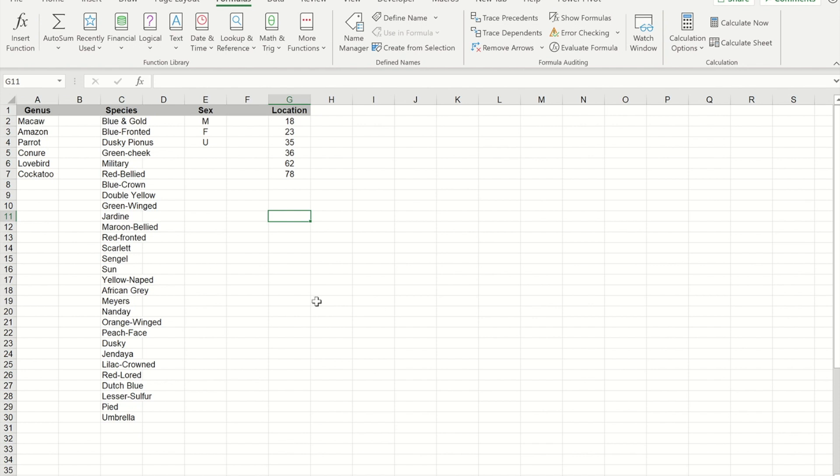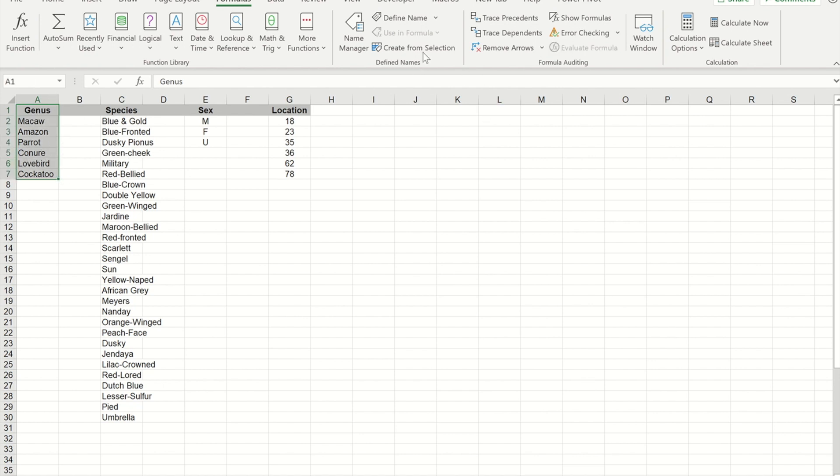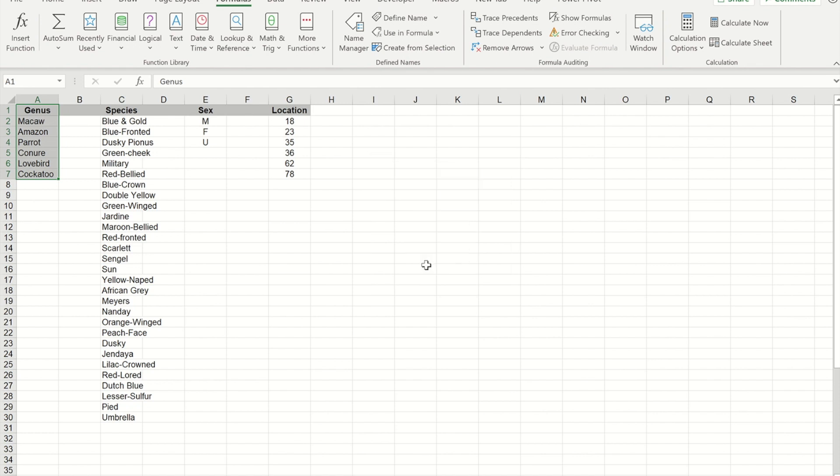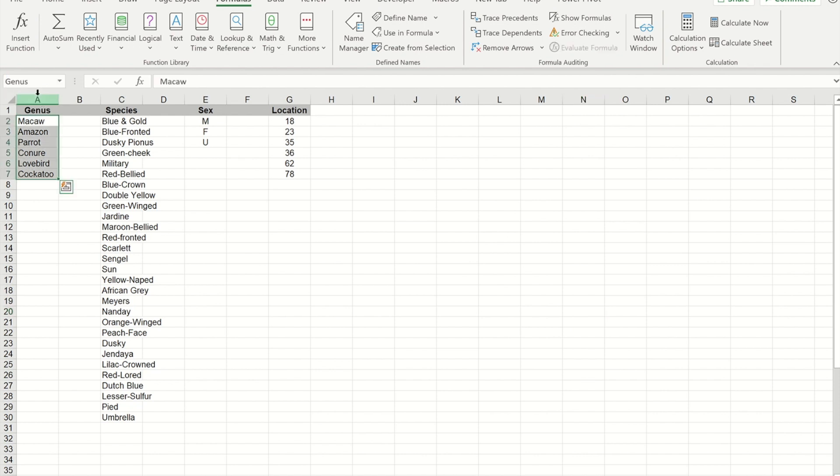Now I'm going to create what's called a named area using each of these. A really quick way to do that using the formula ribbon is if I select from the name of the column and I select all the items within it, I can go to create from selection, I can leave it on top column. When I click away and press OK, you'll see I now have a named area called genus that is all the items excluding the word genus.